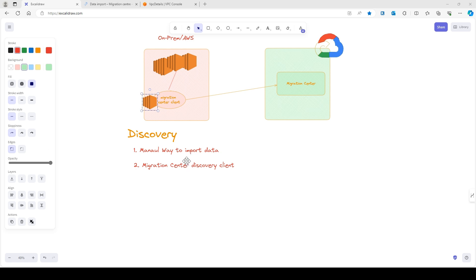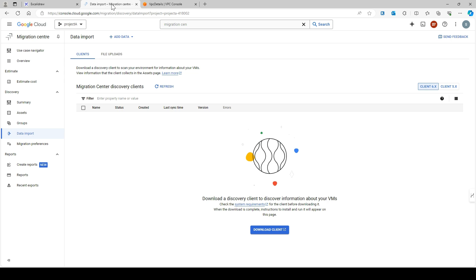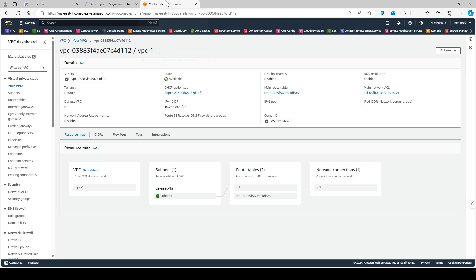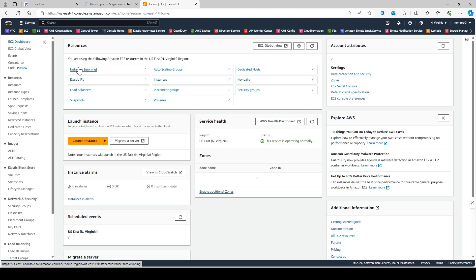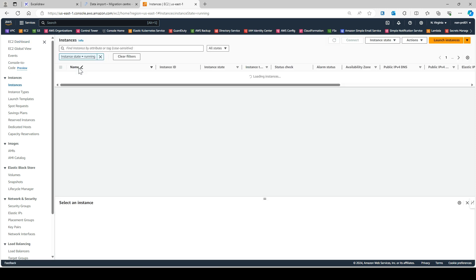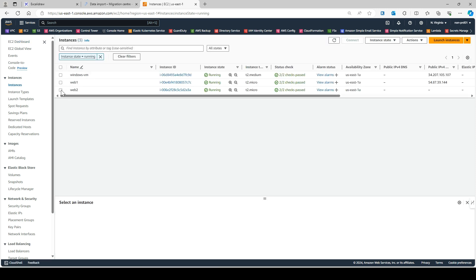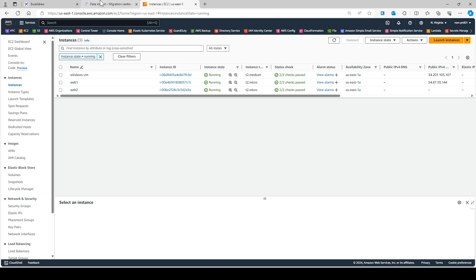Let me show you the demo. This tab is for Google Cloud and this tab is for the AWS console. If you look at my EC2 instances here, the first machine is a Windows VM and the other two machines are Linux machines. This Windows machine is where I'm going to install the discovery client.